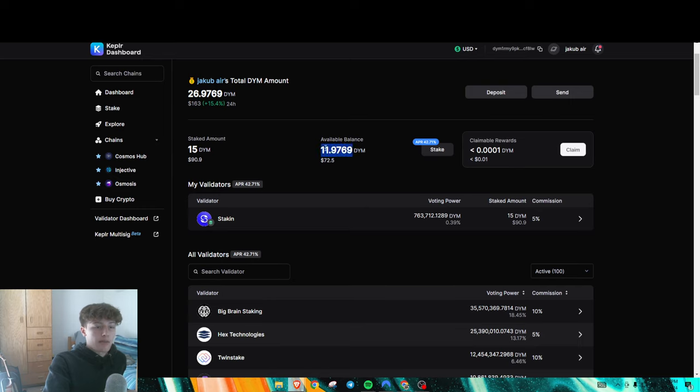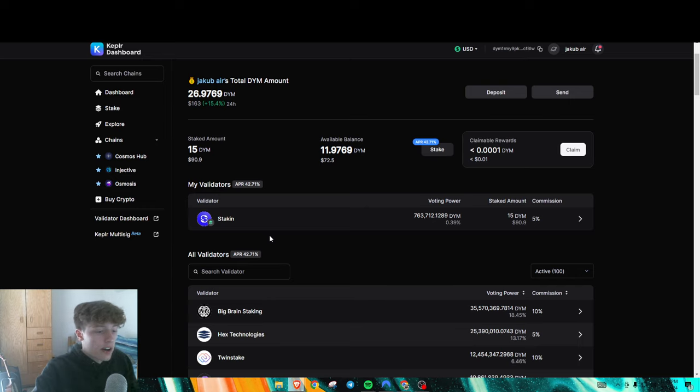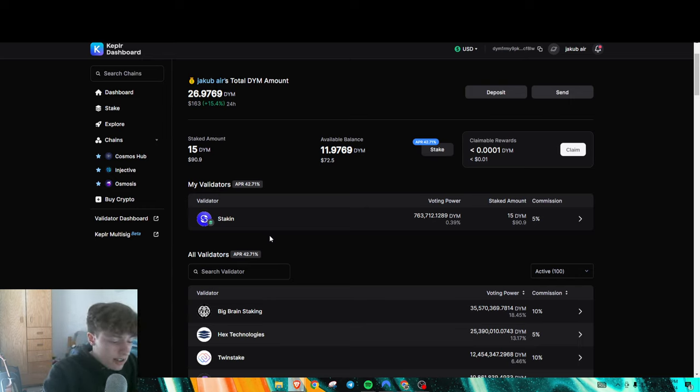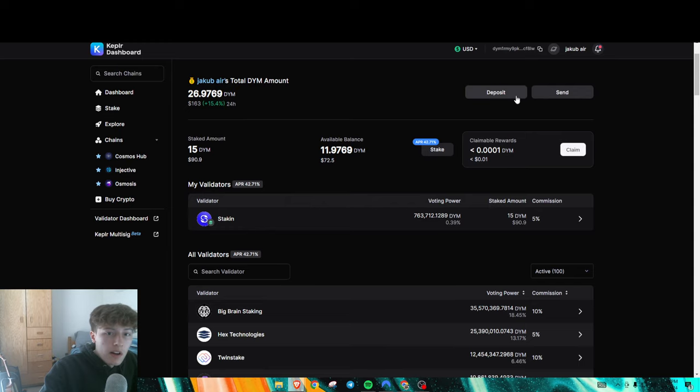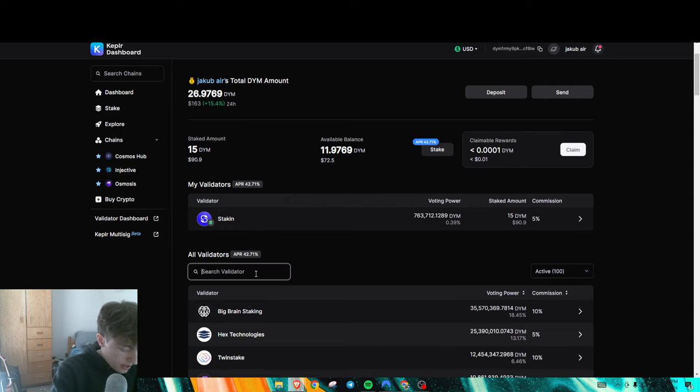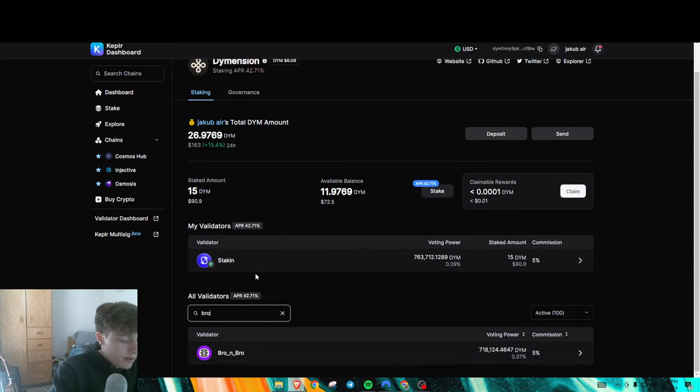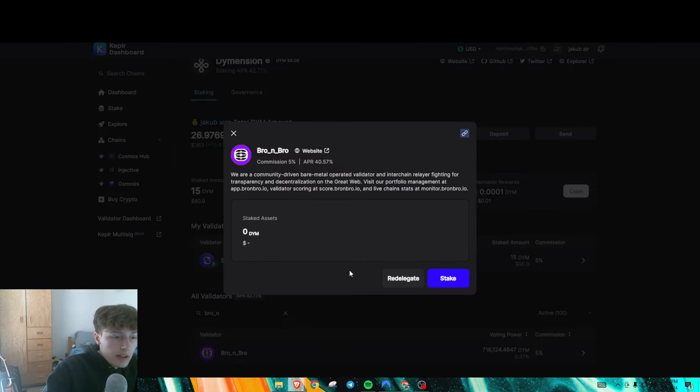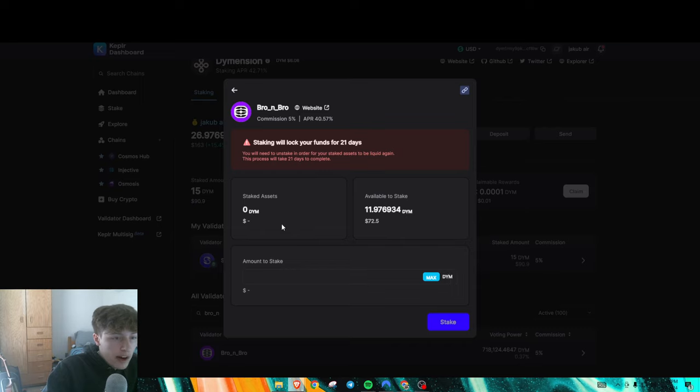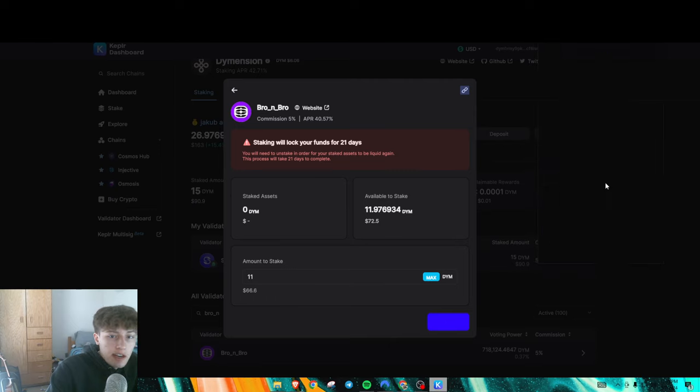I'm probably gonna, I don't know what I'm gonna do with the rest of this. I'll probably just stake the rest of this, honestly, with another validator. Let's see. Let's go search a validator. Here we go. I'm gonna stake with this validator, because they're also an IBC relayer outside of the top 15. So I'm just gonna stake most of my remaining bag in here that I got airdropped.